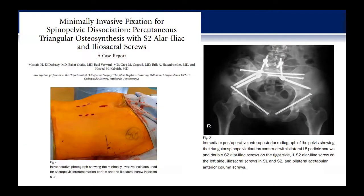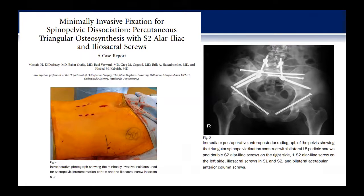There is a case report out of Johns Hopkins by Dr. Kabash who published a percutaneous strategy for fixing pelvic injuries, showing that lumbosacral pelvic fixation can be done percutaneously. This is the only case report I could find on this in the literature. Interestingly, he uses a central incision to place bilateral S2AI screws — we chose a different approach.